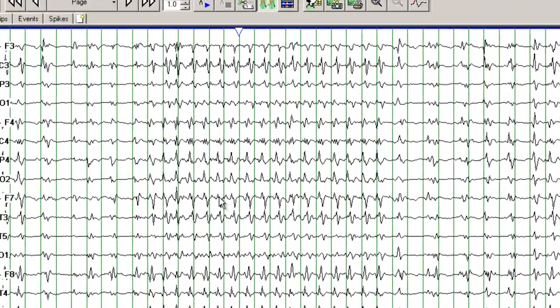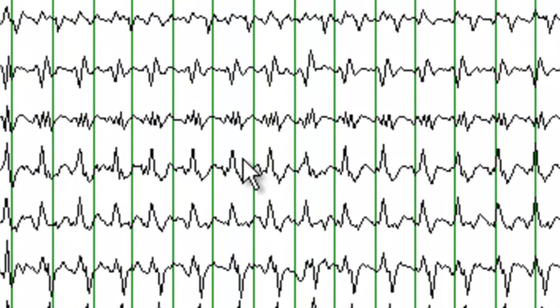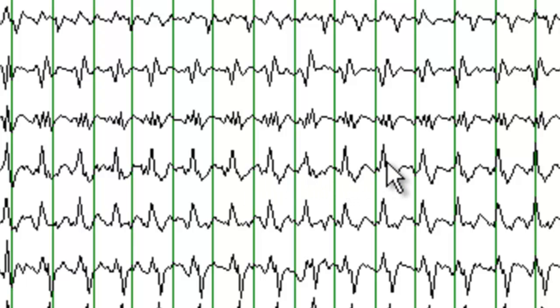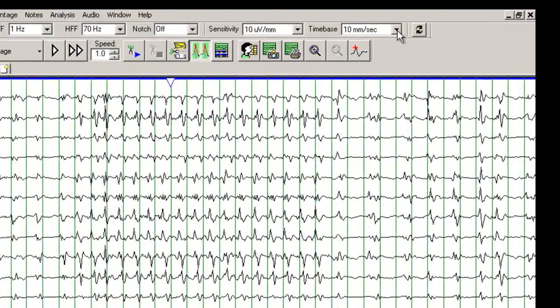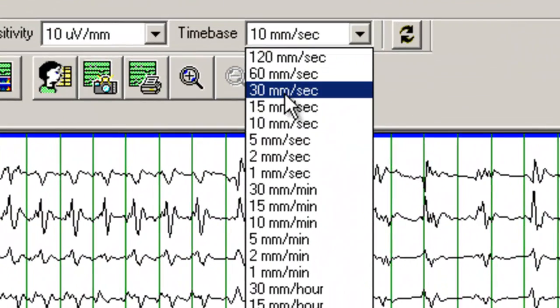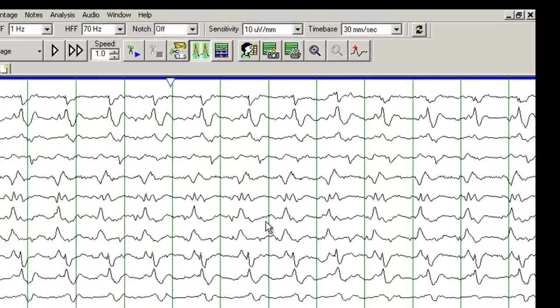With compressing this EEG, the periodicity becomes more obvious. So you see that these discharges, these sharp waves are occurring more or less at an interval of one second. Let's go back to the 30 mm per second time frame.